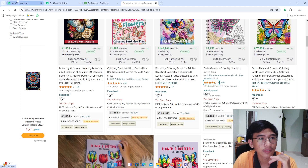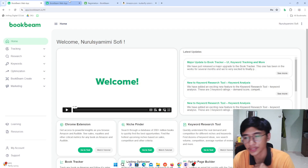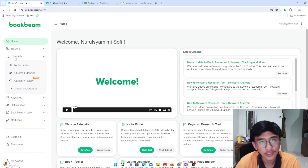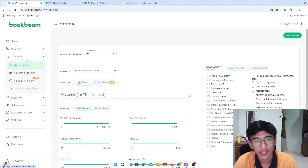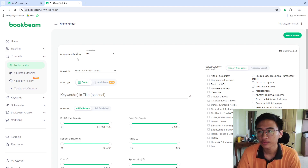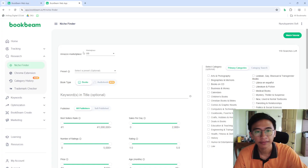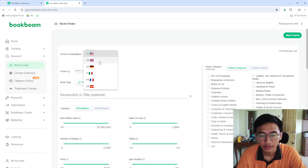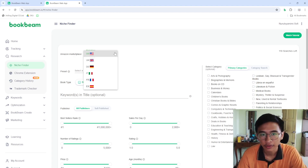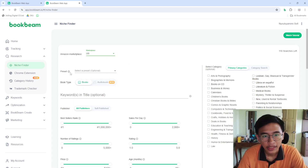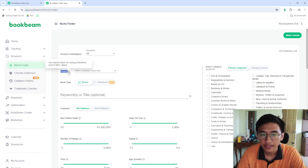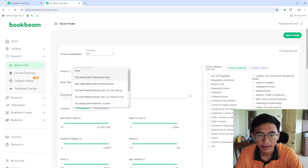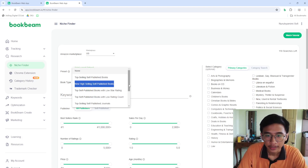Now let's proceed with the software itself. Back on Book Beam's homepage, I go to Research and then click on Niche Finder. This page is suitable if you want to find a certain niche you like. For Amazon marketplace, you can choose USA, United Kingdom, Denmark, and so on — I'm going to choose US. You can also choose a preset, such as top-selling self-published books or new high-selling self-published books.